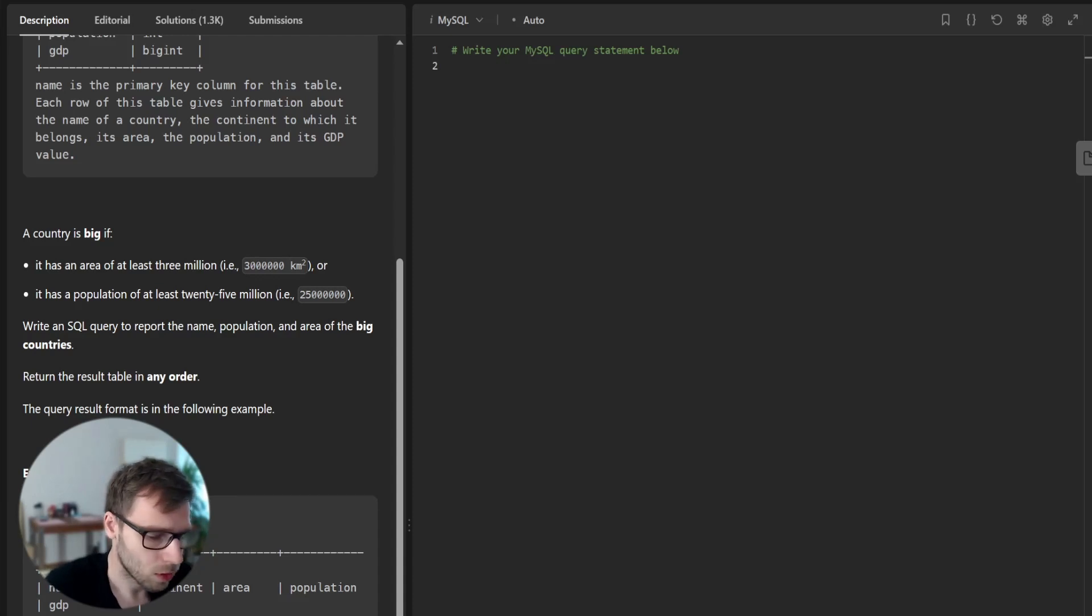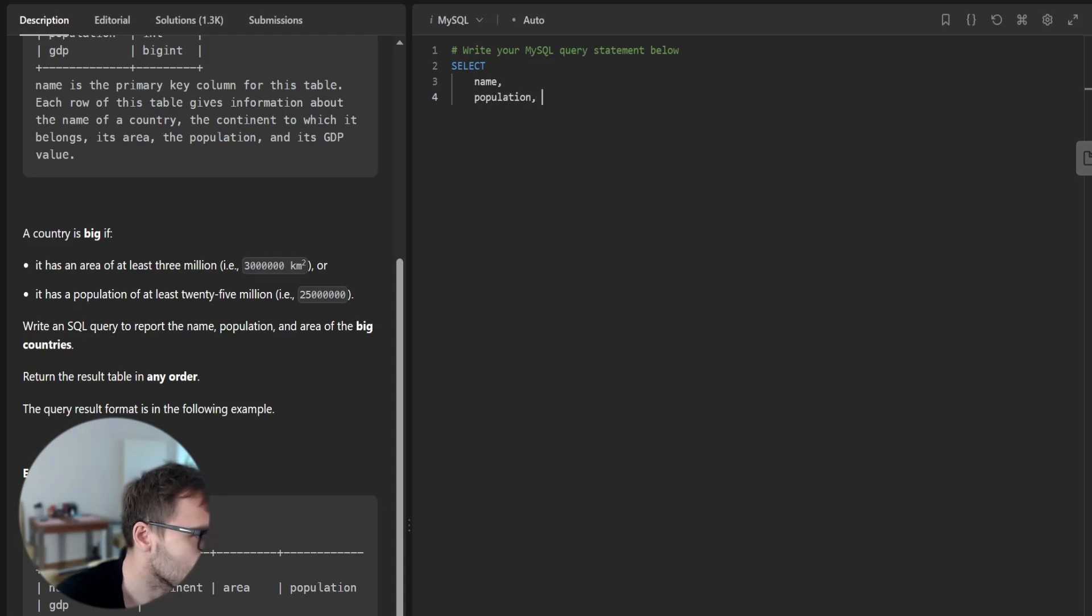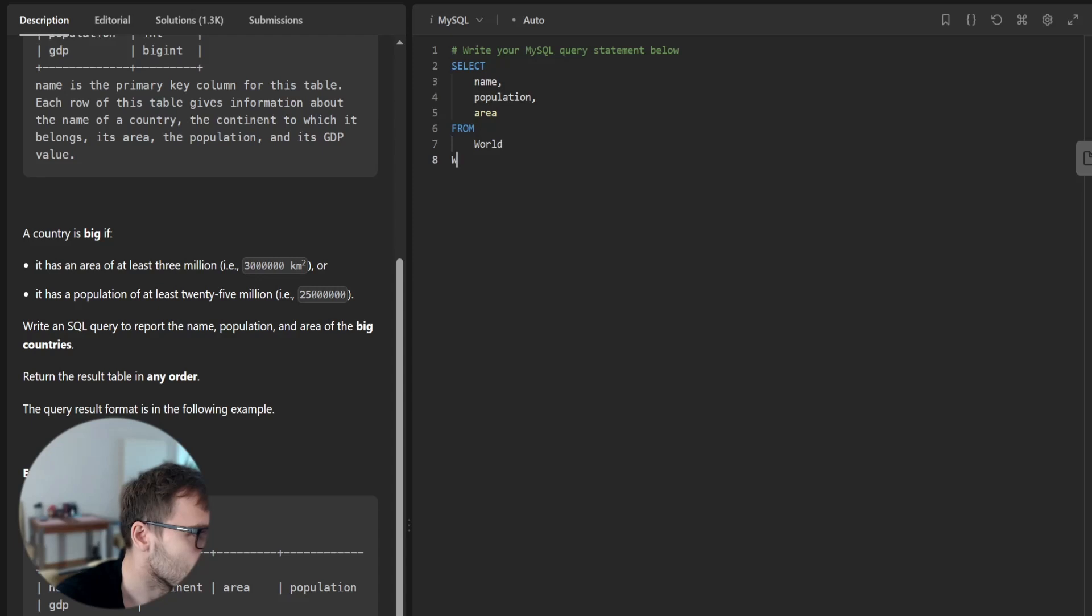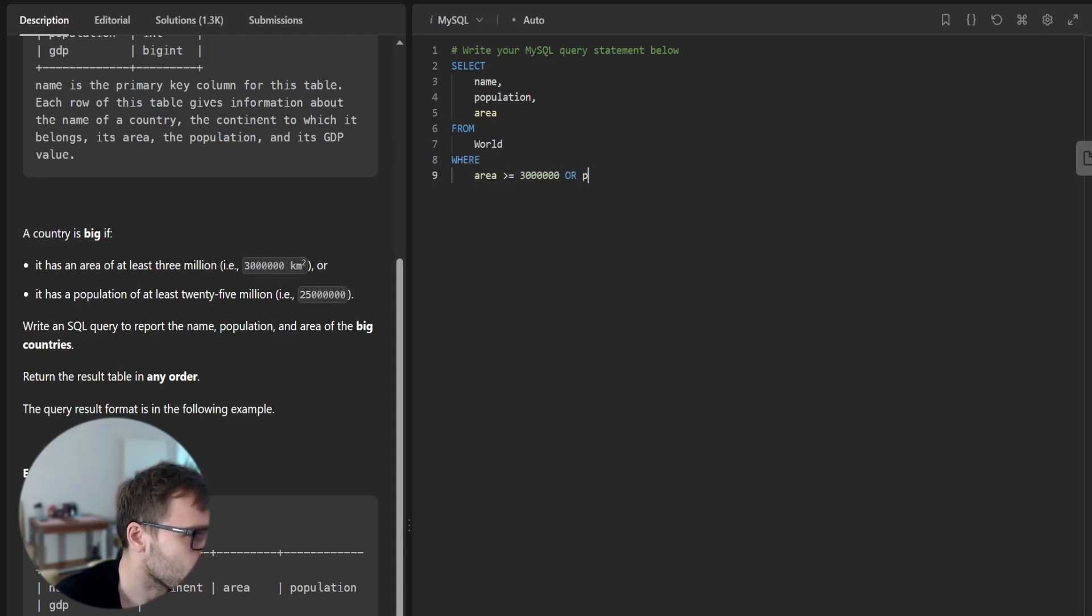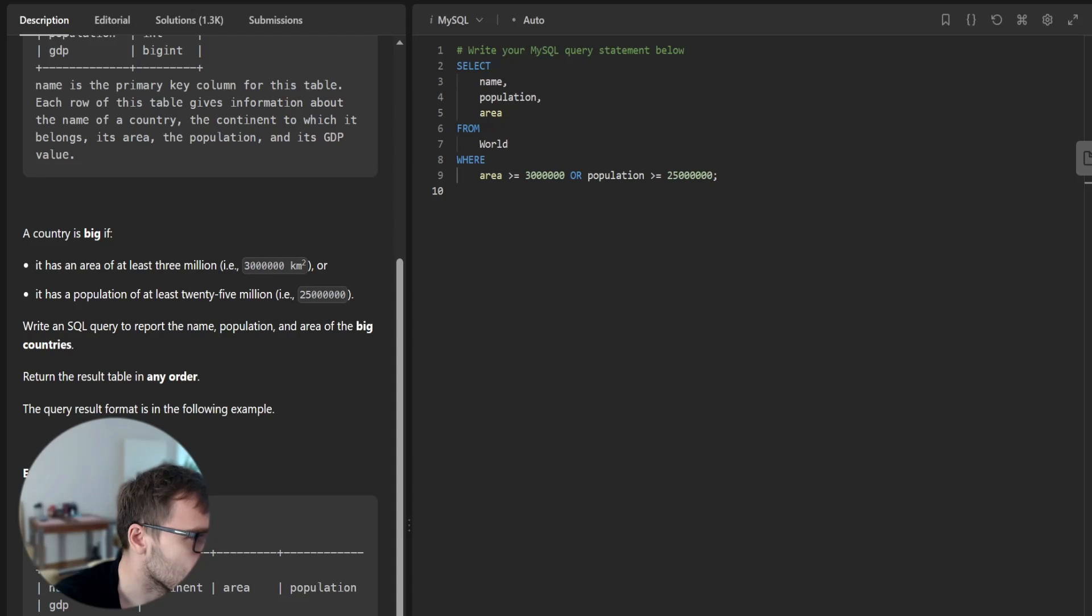So first we need to select name, population, area from world, where area greater than 3,000,000 or population greater than 25,000,000.